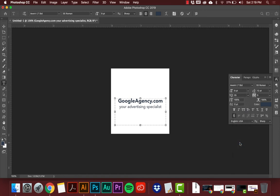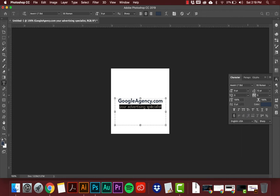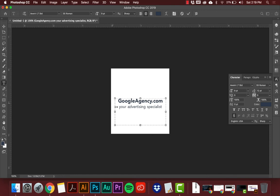Now I can also adjust the kerning — the spacing between specific letters. You highlight or click between the letters, then hold Alt (or Option on Mac) and press the arrow keys to adjust. Alt plus right arrow adds distance: 20, 40, 60, 80, 100 apart — it goes by increments of 20. I'll do 100 between the letters in 'Your' and 100 over on 'Advertising Specialist' to match them up.